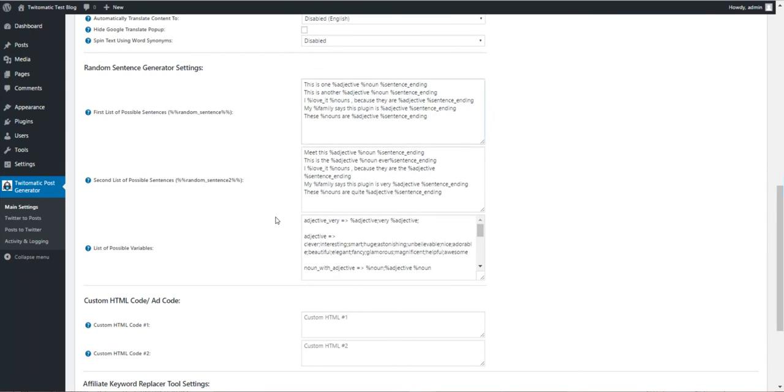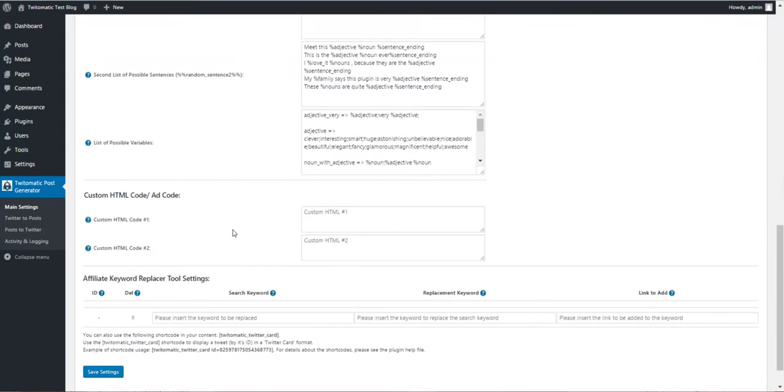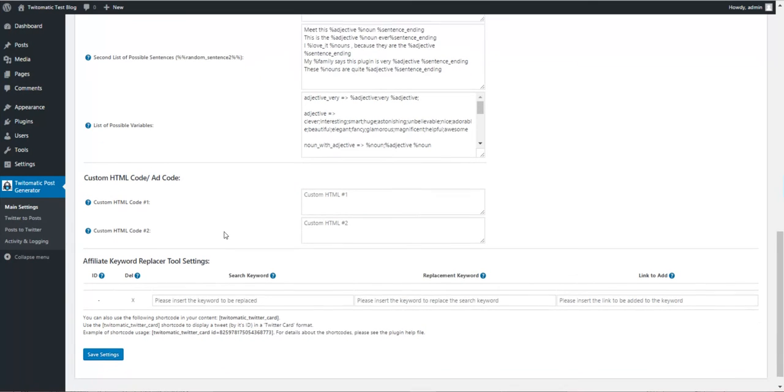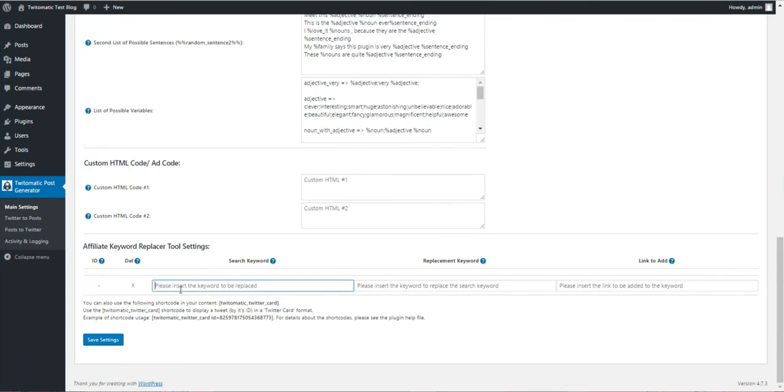You can define custom HTML code to add with a shortcode. These can be ads, let's say.